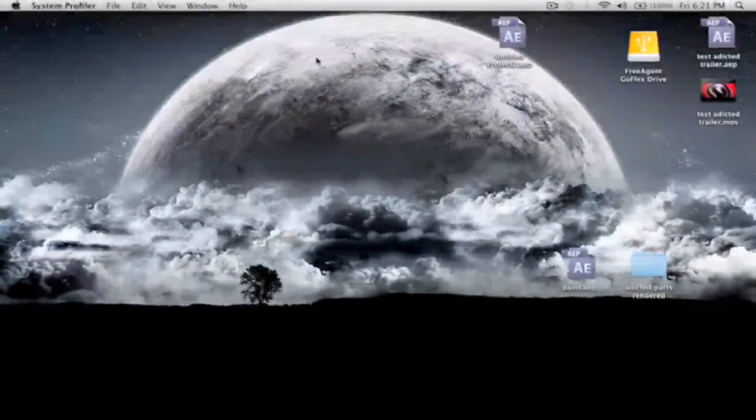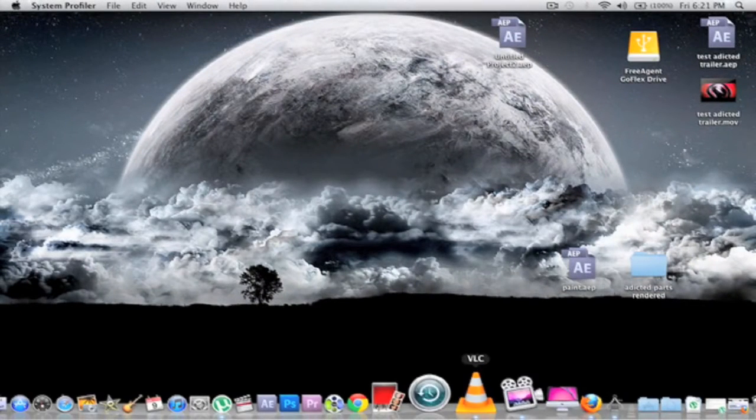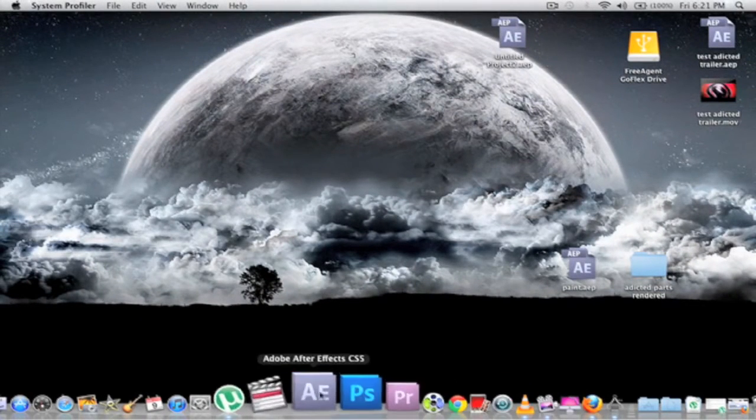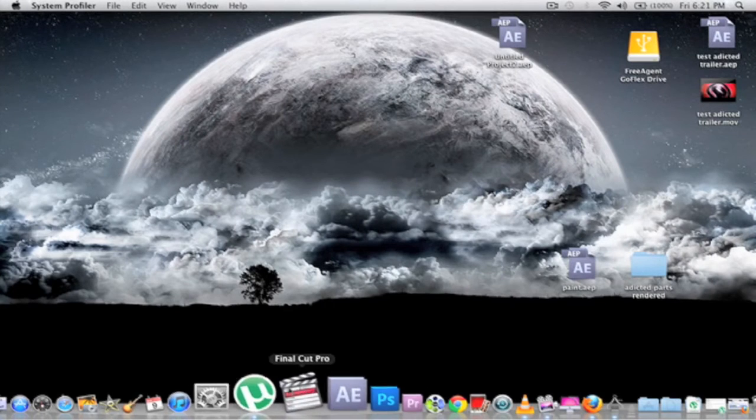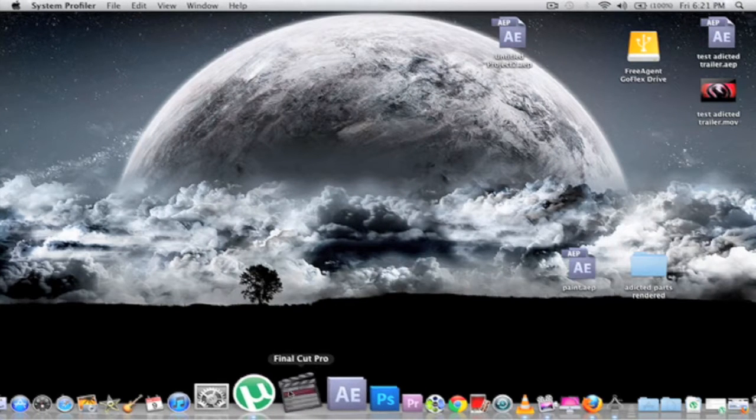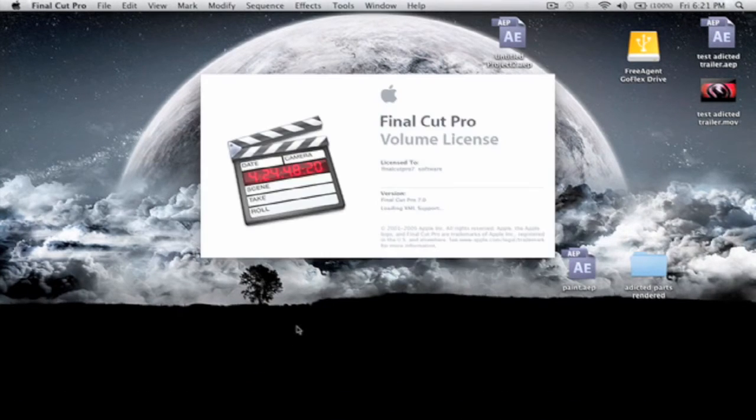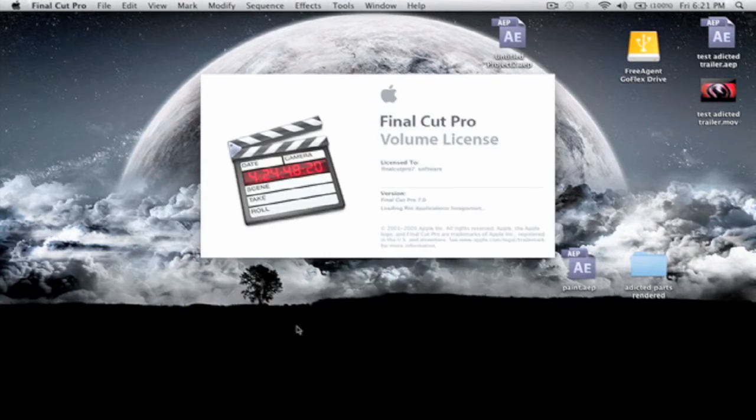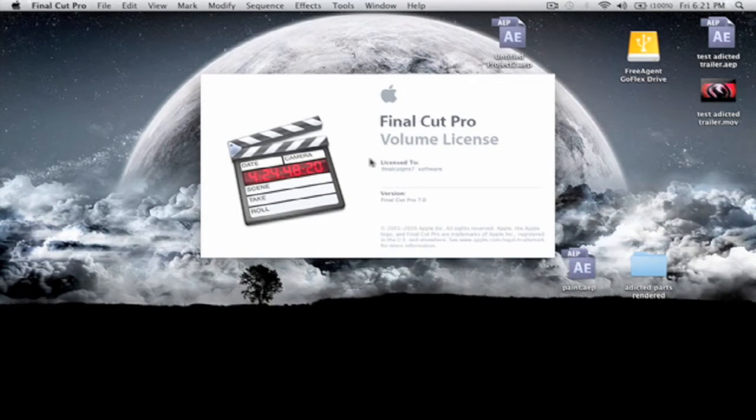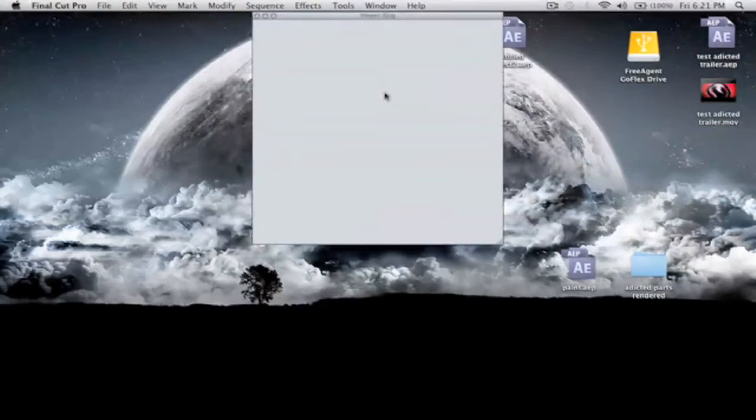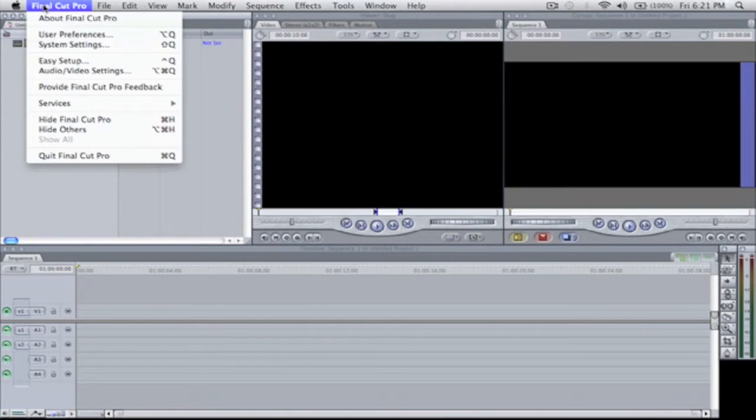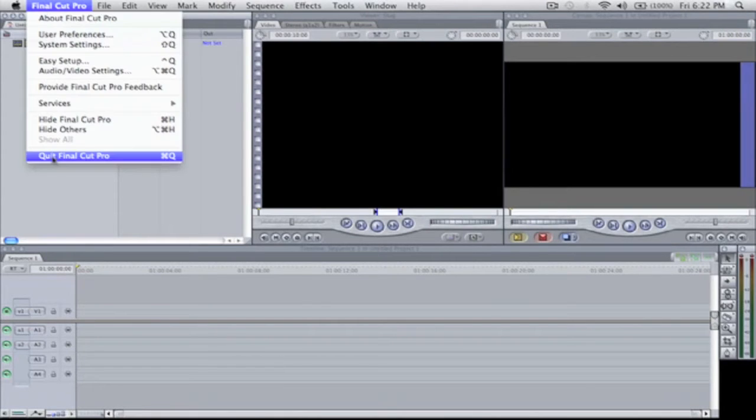And I'm going to show you that I have Final Cut Pro 7. And here it is. I'm going to open it up. This is the full software. No, it's not a demo. It's the actual full program as you can see. Alright, so I'm going to get out of here.